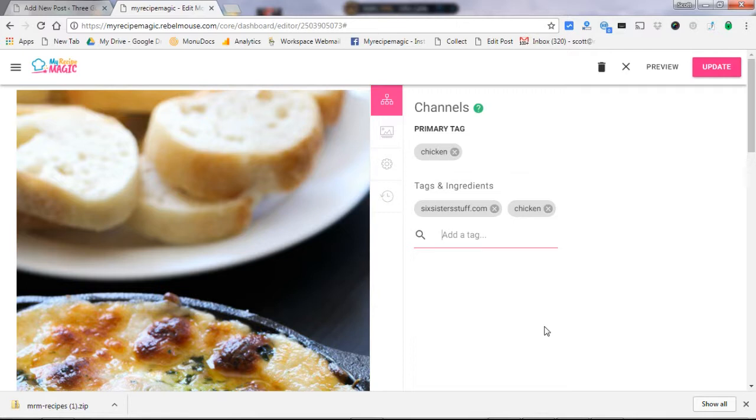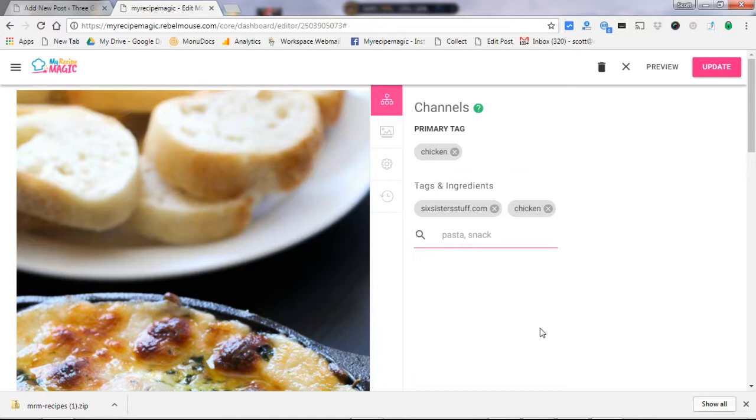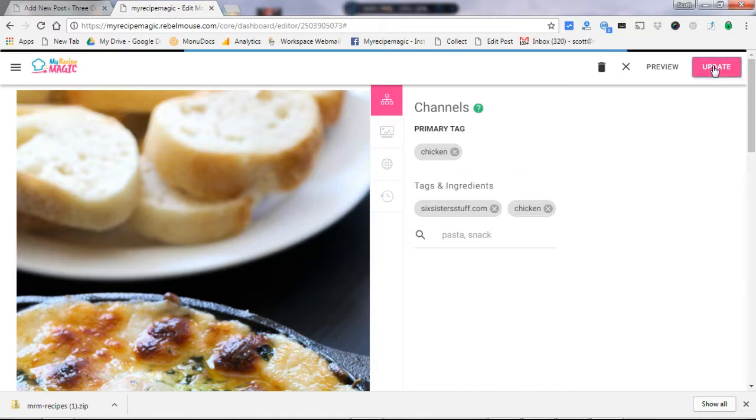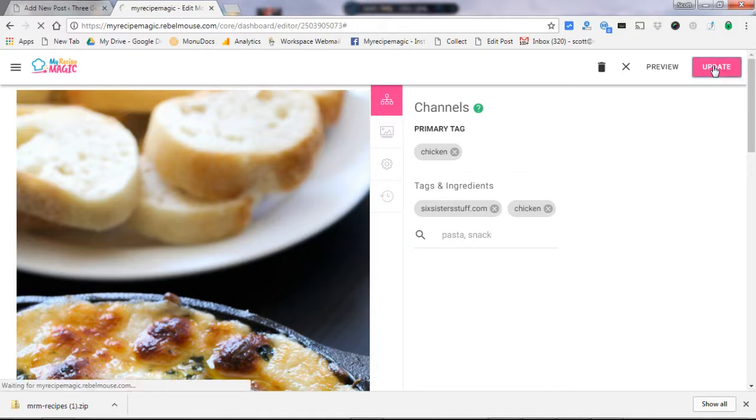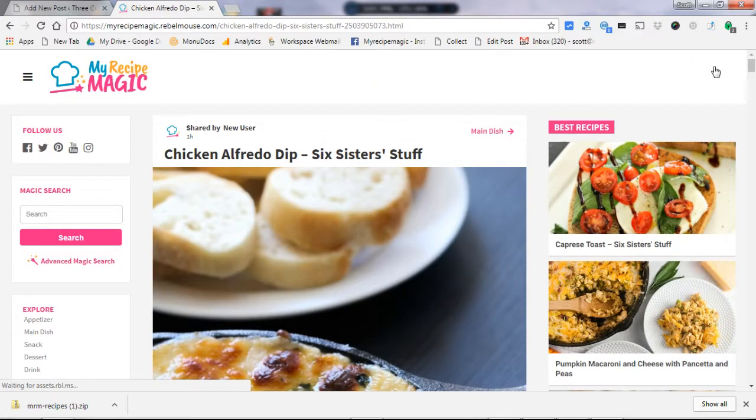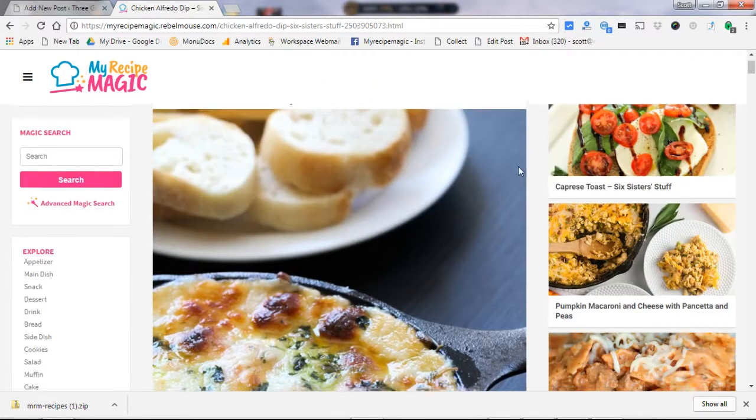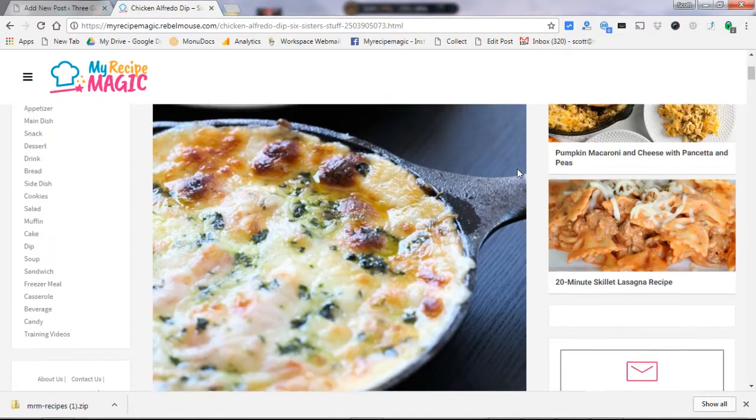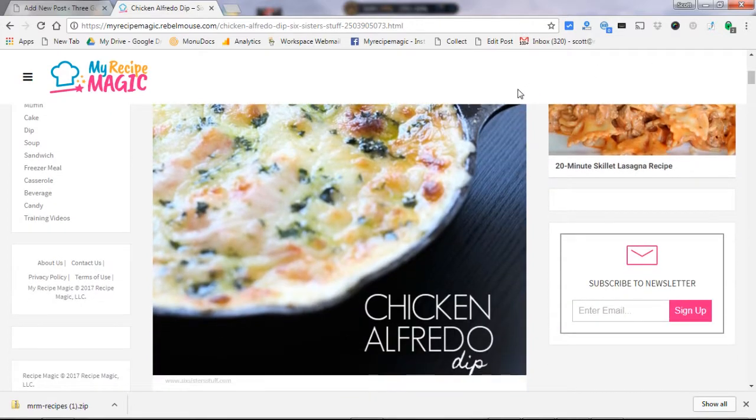Now My Recipe Magic works with hashtags, so as you add keywords here like pasta is a keyword, snack, just think of any of the keywords that may pertain to this particular recipe. It will enhance the odds of your recipe being displayed. So you get that done, click on save or update and you are ready to go.